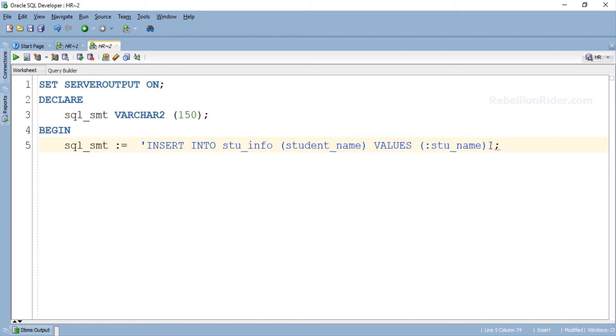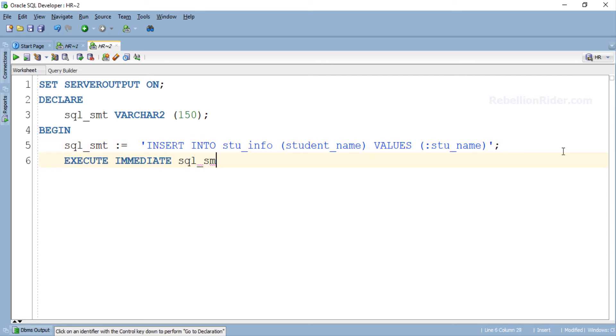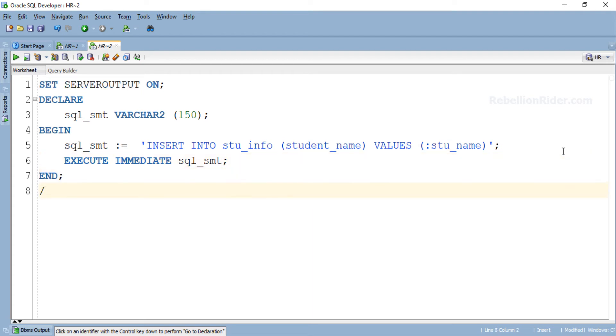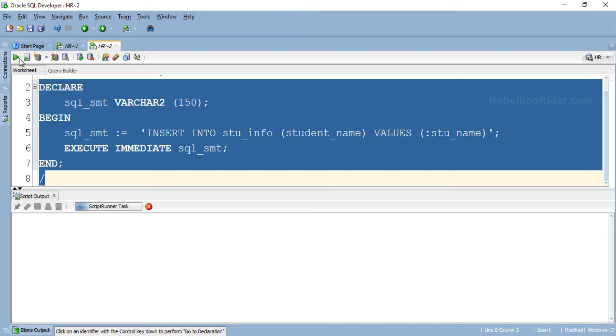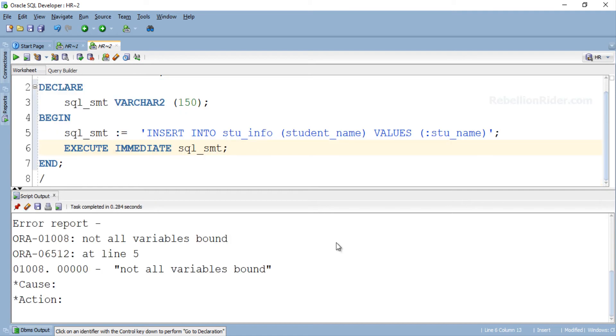Now let's write the next statement. Here we are. This is a standard EXECUTE IMMEDIATE statement which we have been using so far. Let's complete this PL/SQL block and see what happens when we execute it. Let's execute now.